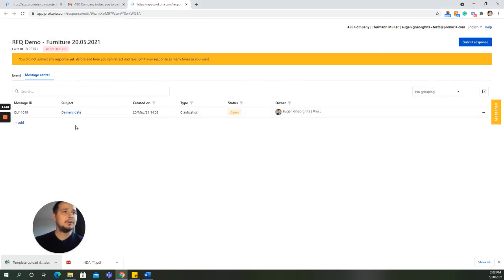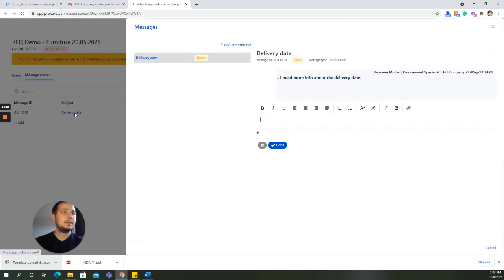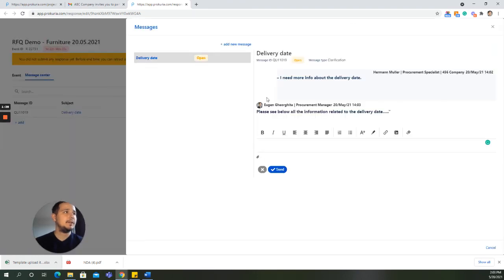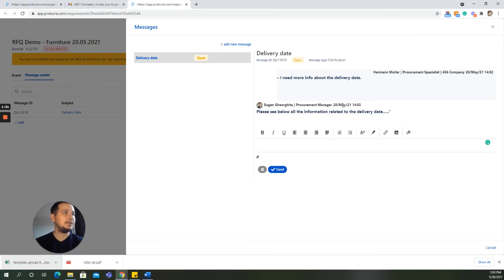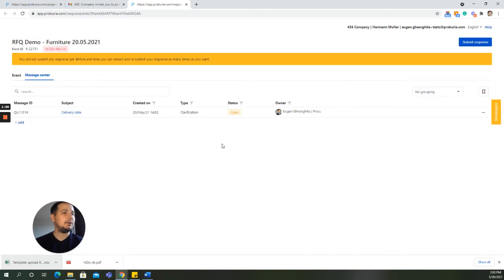As the buyer responds, we as suppliers will be able to see his response in the thread. Here we can see the response of the buyer and we can continue this thread getting the information that we require as suppliers.